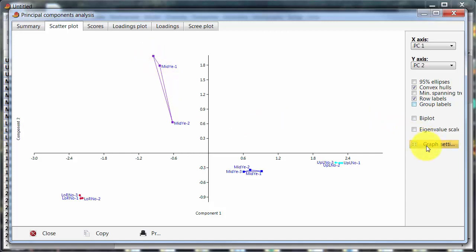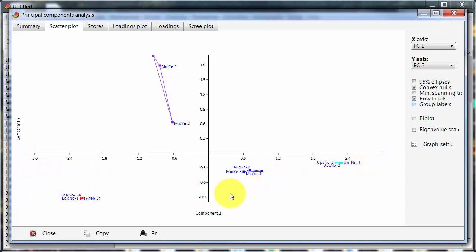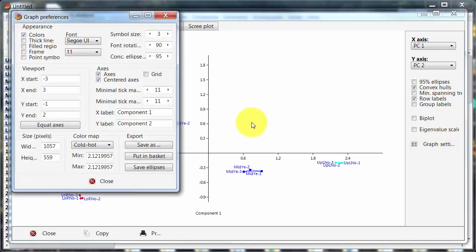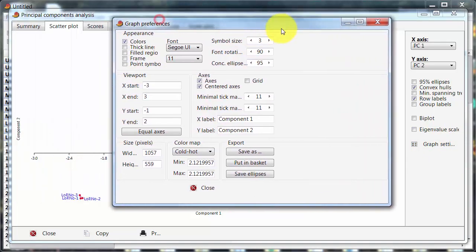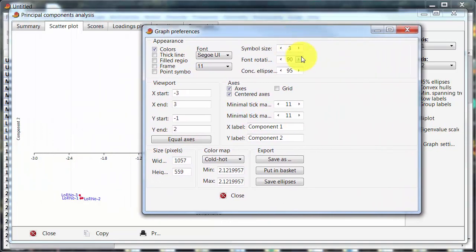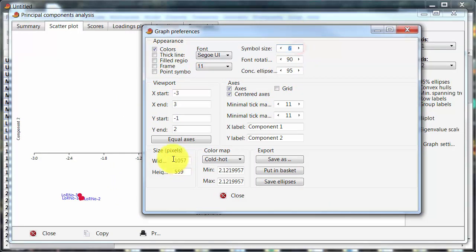So, graph settings. And before I do that, let's have a look here at the axes. Minus 3 to something over here, and minus 0.9 to 1.8 here. So, actually going up to 1.9 or something. Graph settings. Don't know why I did that. So, you've got symbol size. So, that's the first thing I usually change. And you can see that's changing down there.